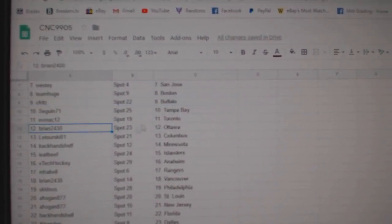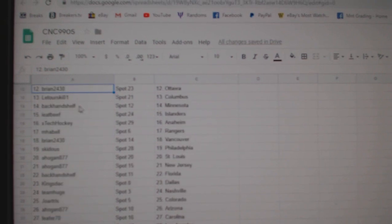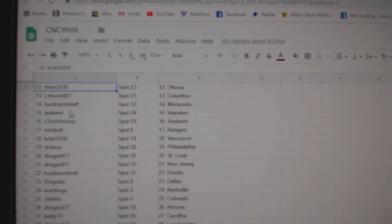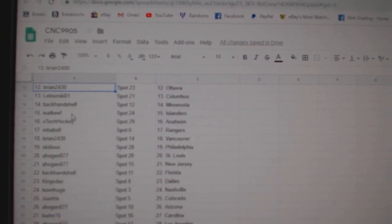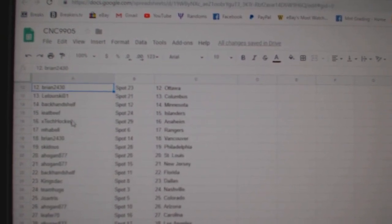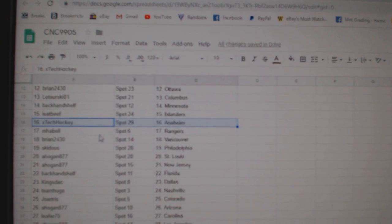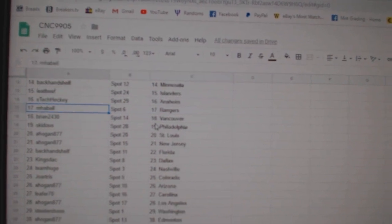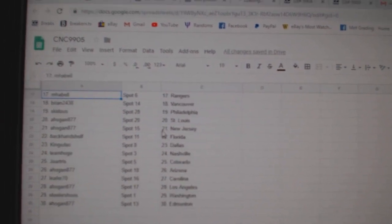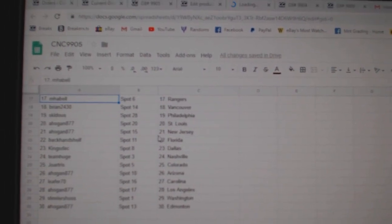FMAC Toronto, Bryan Ottawa, Latorski Columbus, Backhand Minnesota, I Eat Beef Islanders, X-Tech has Anaheim, M-Habell Rangers, Bryan Vancouver, Skittis Philly.